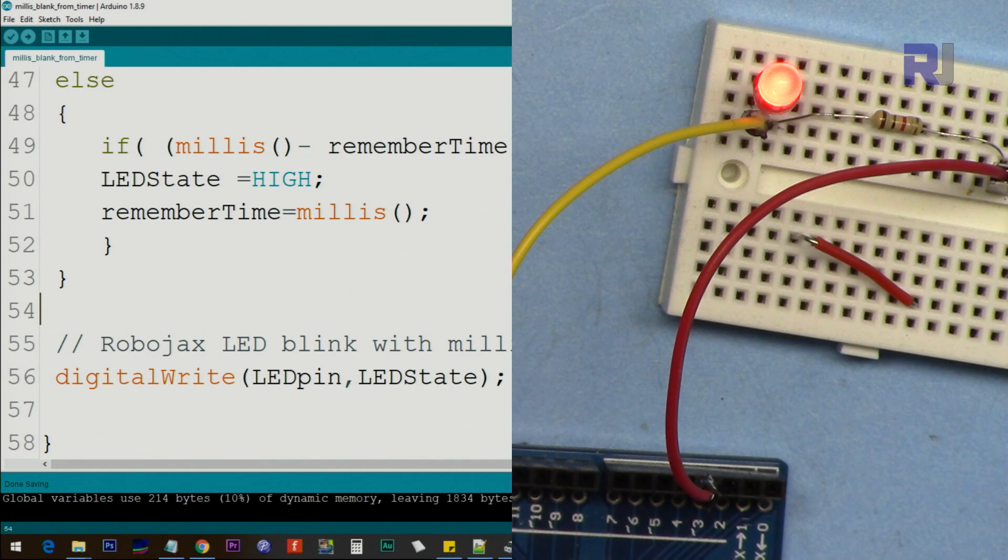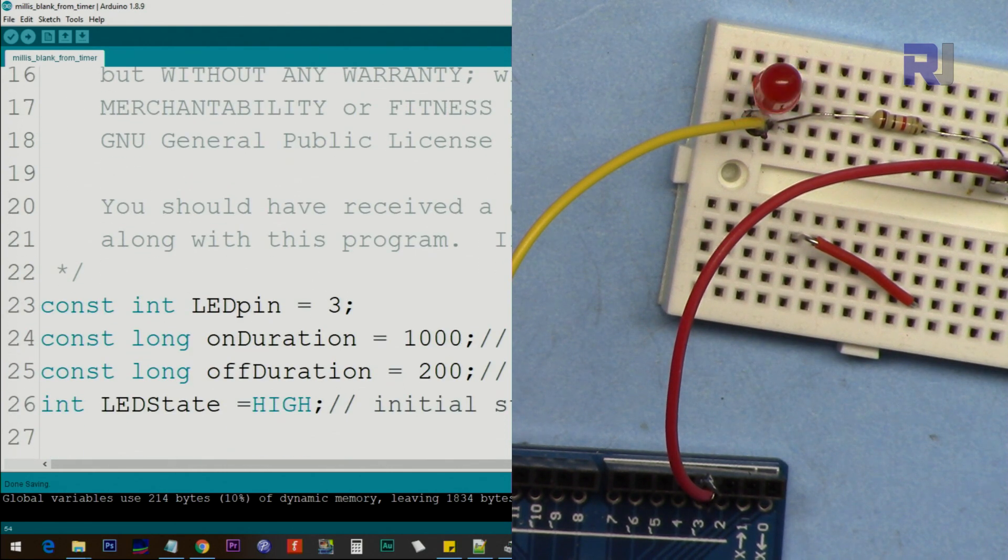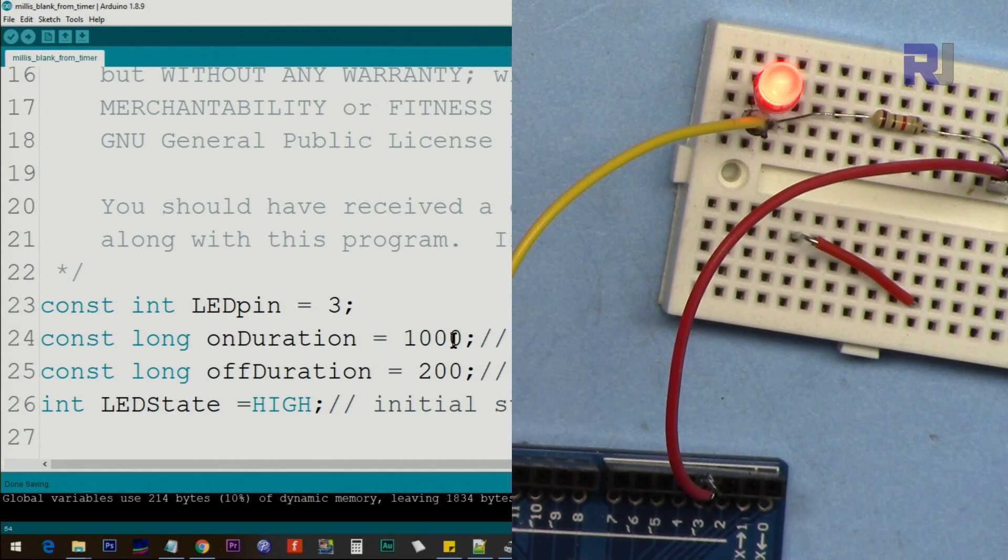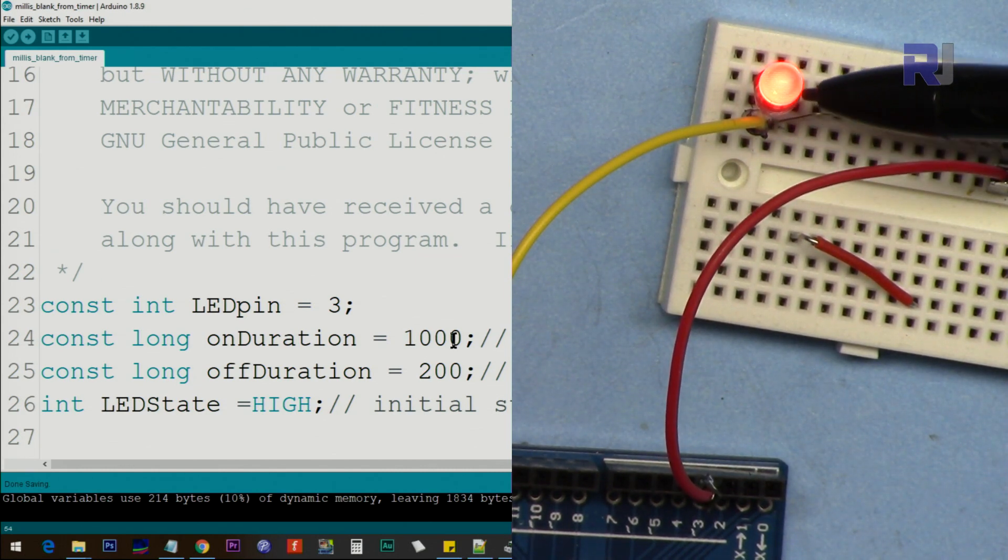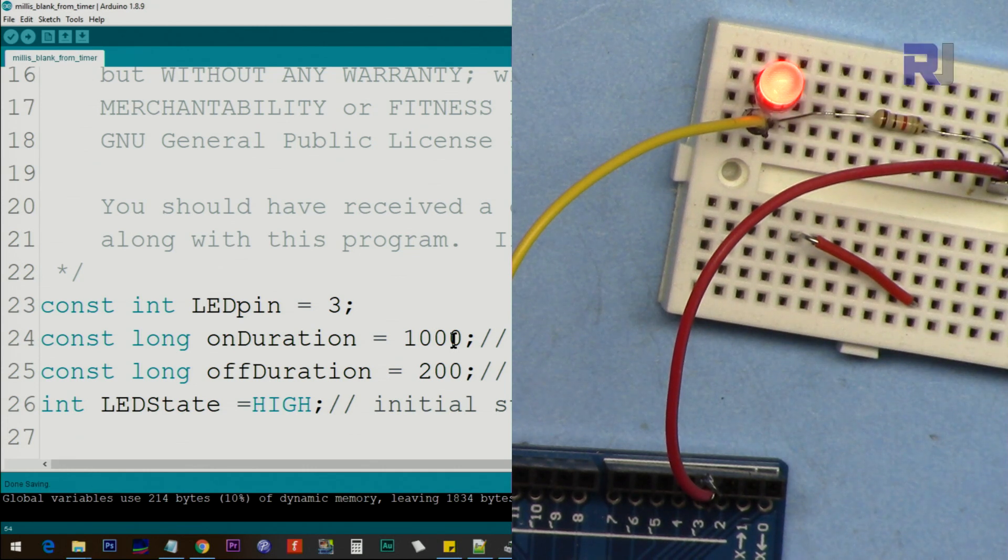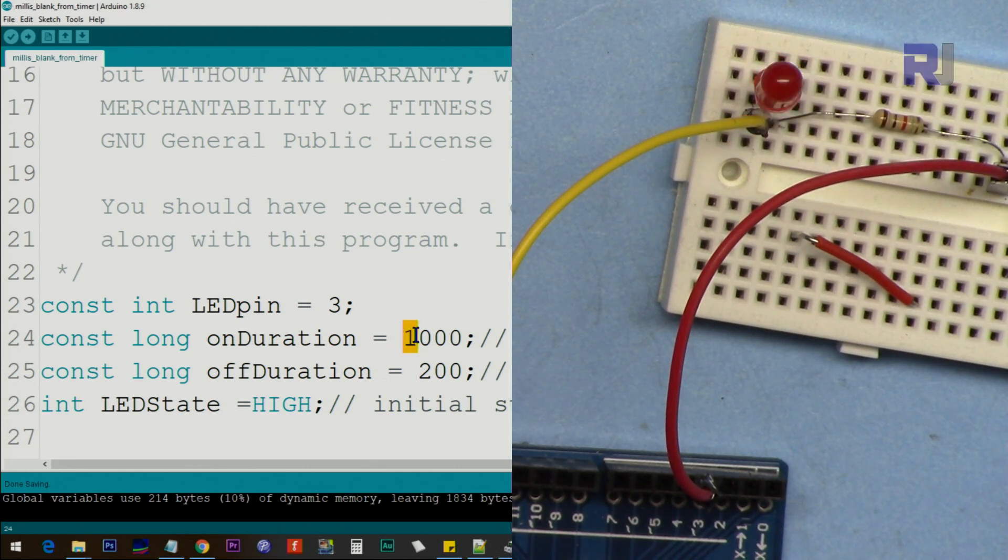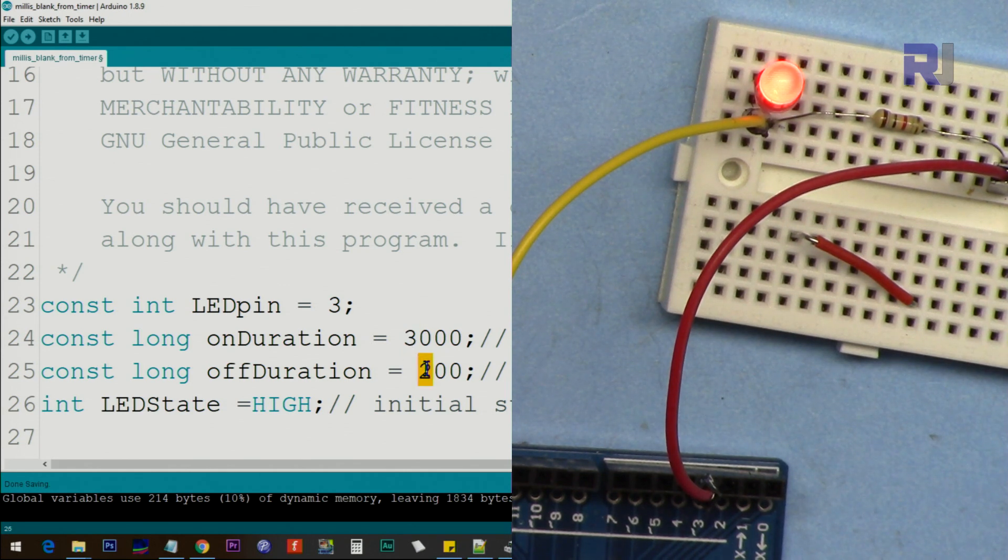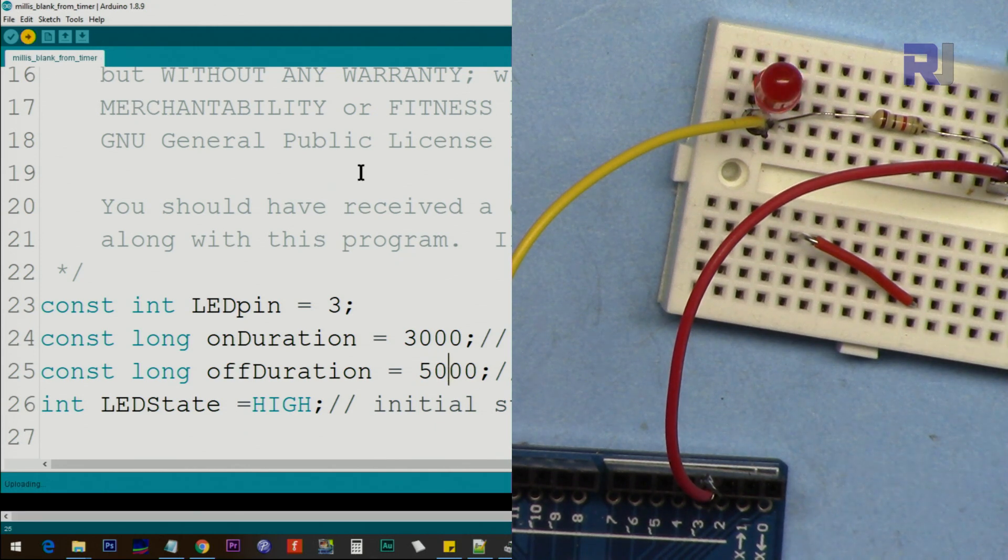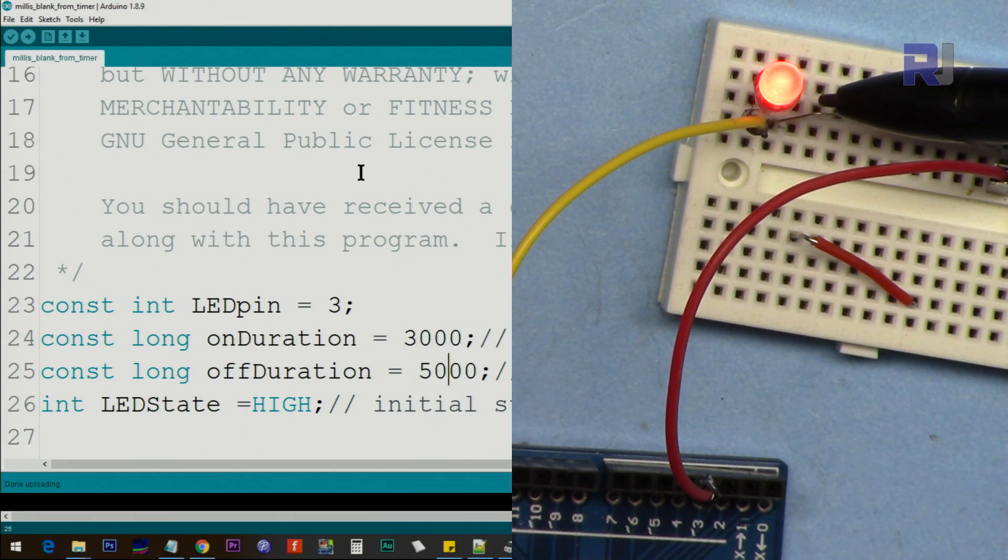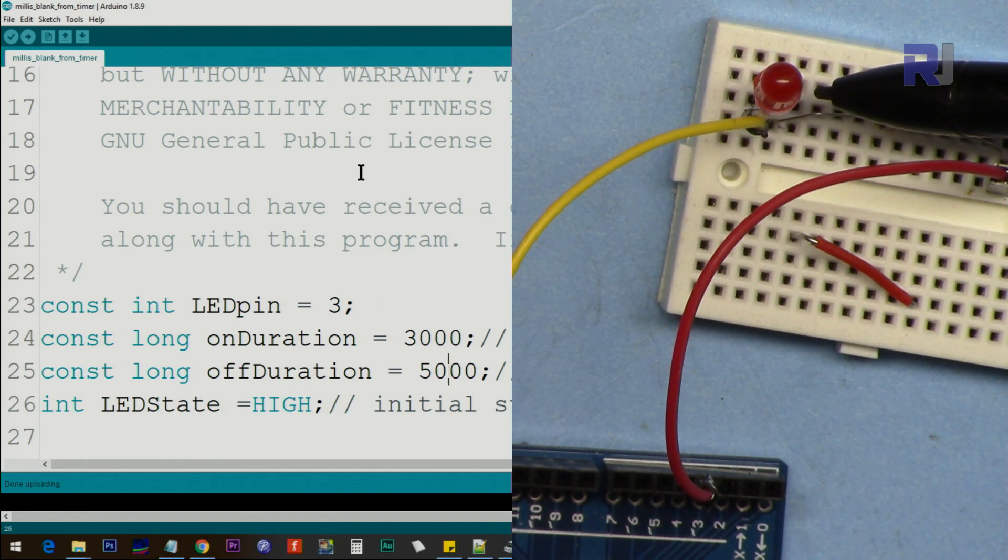And here is a demonstration. The time is set on for one second. As you can see, it turns on for longer period and off very short. Let's change it and make this three seconds and make this five seconds. Code is uploaded now, so it's three seconds on and off is longer, five seconds.